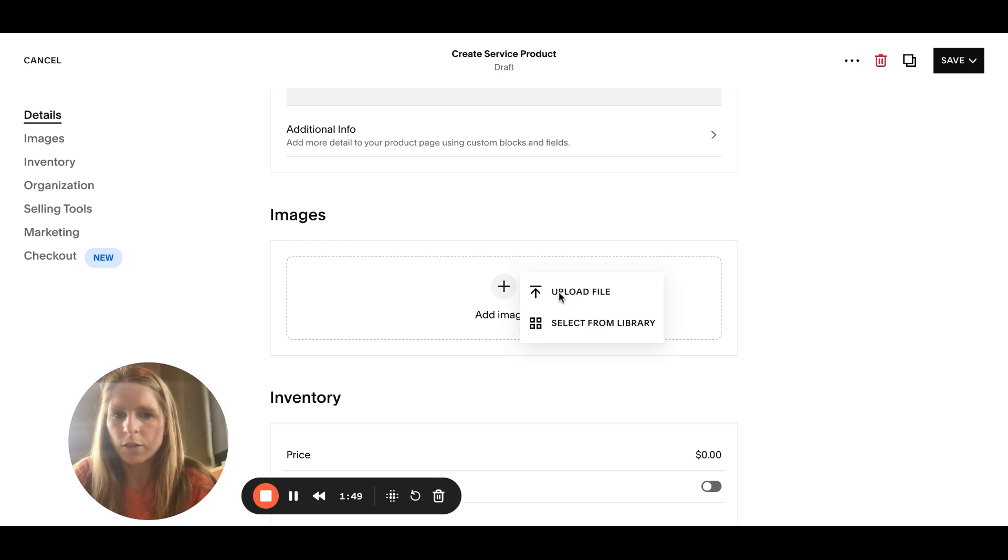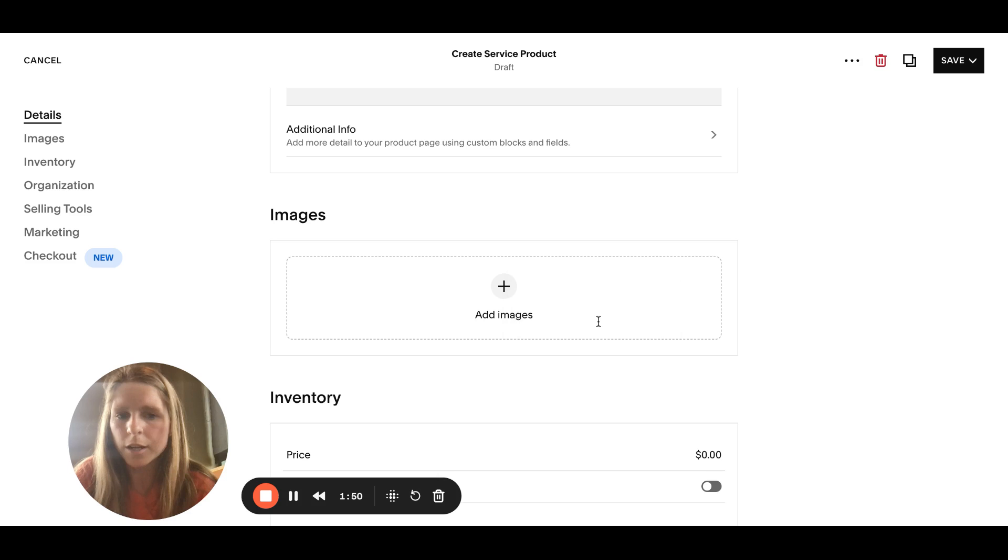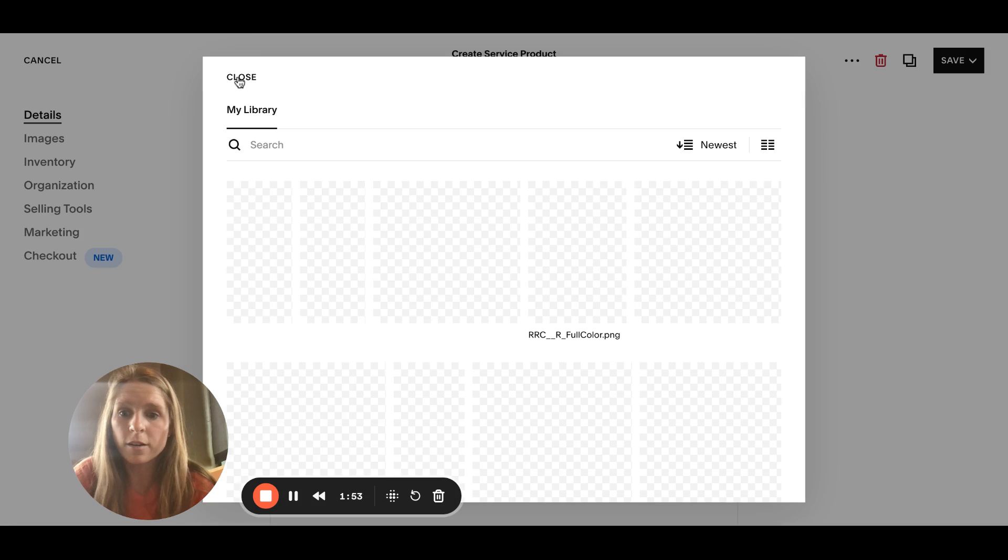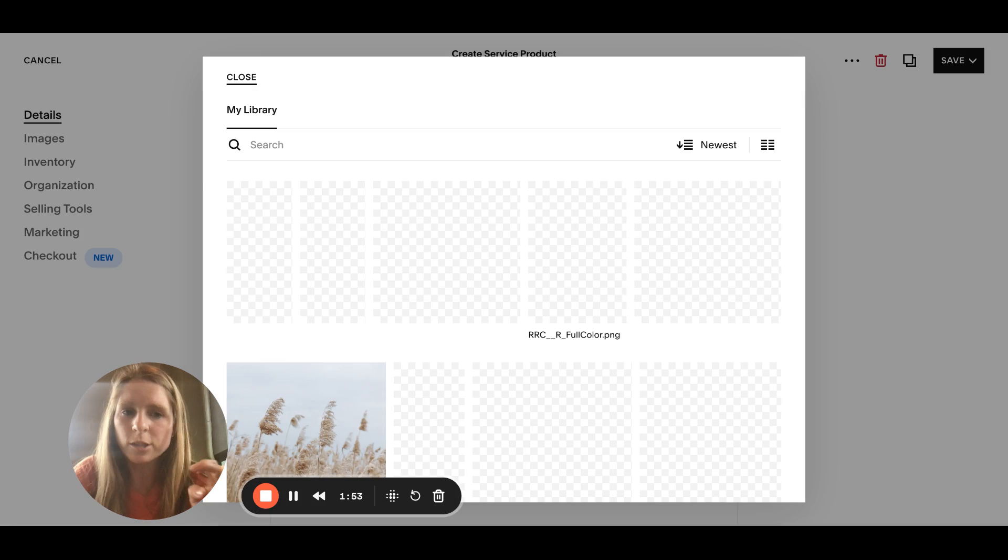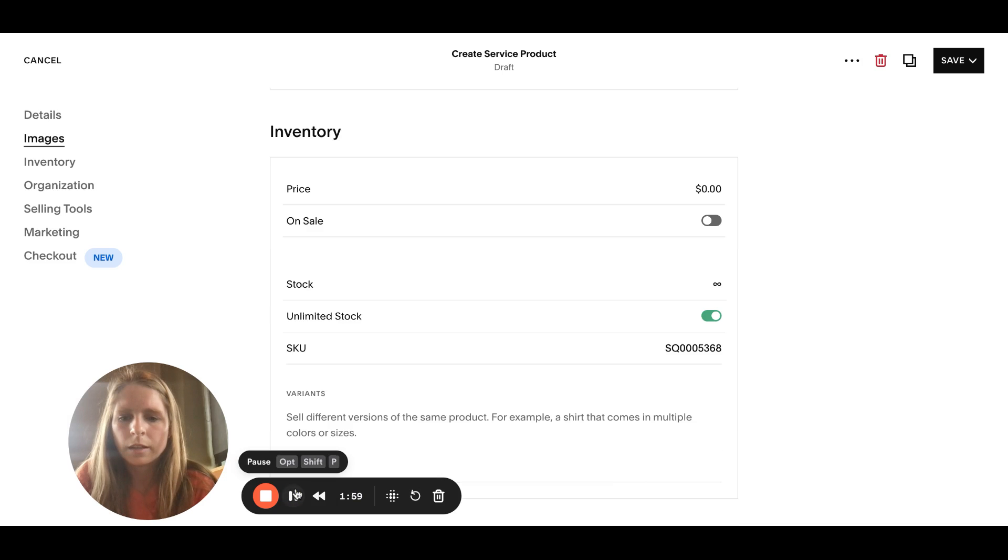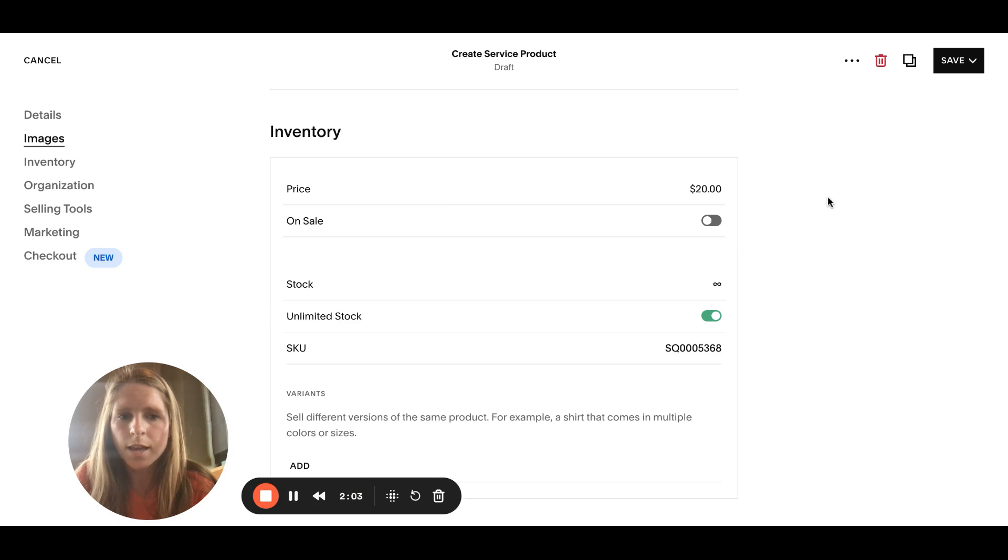If you don't have any images, like from library, you can use Squarespace's images through Unsplash.